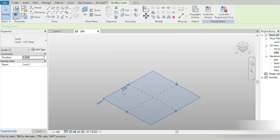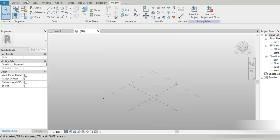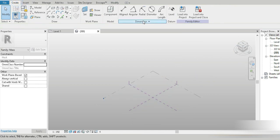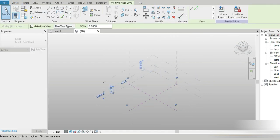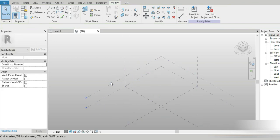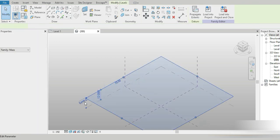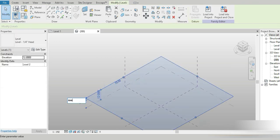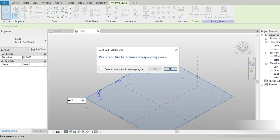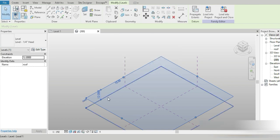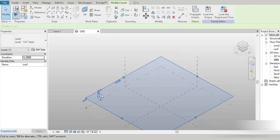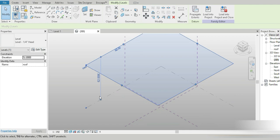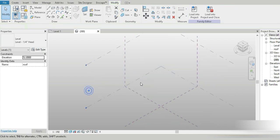This is our first level. Let's go to Create Level and place a level right here. Let's rename it to roof. For example, if every floor is four meters, I set this to 52 — meaning there is going to be a total of 13 different floors.